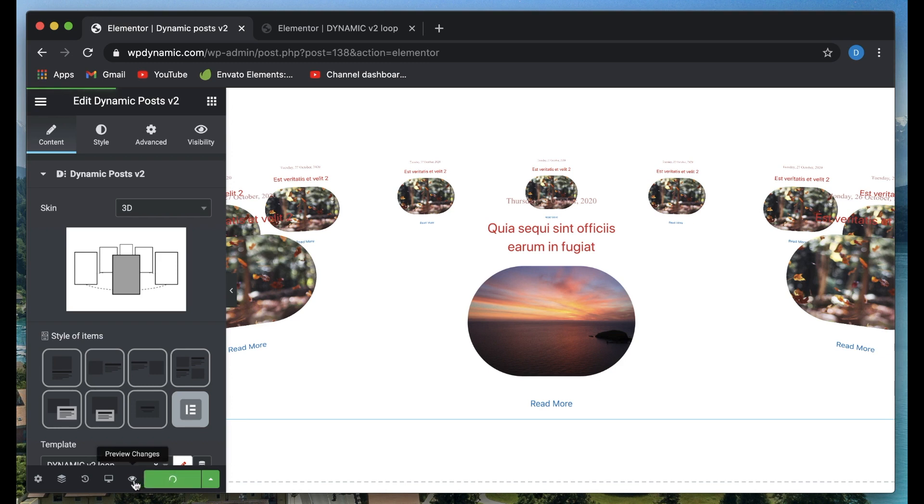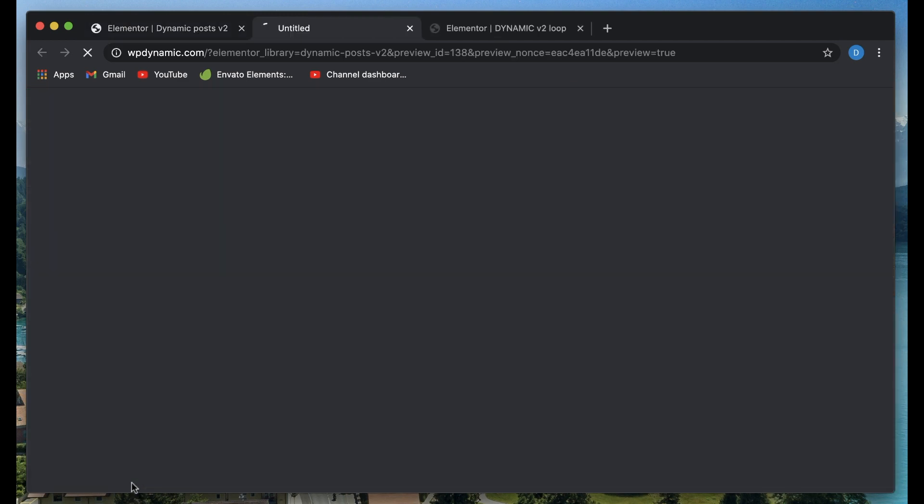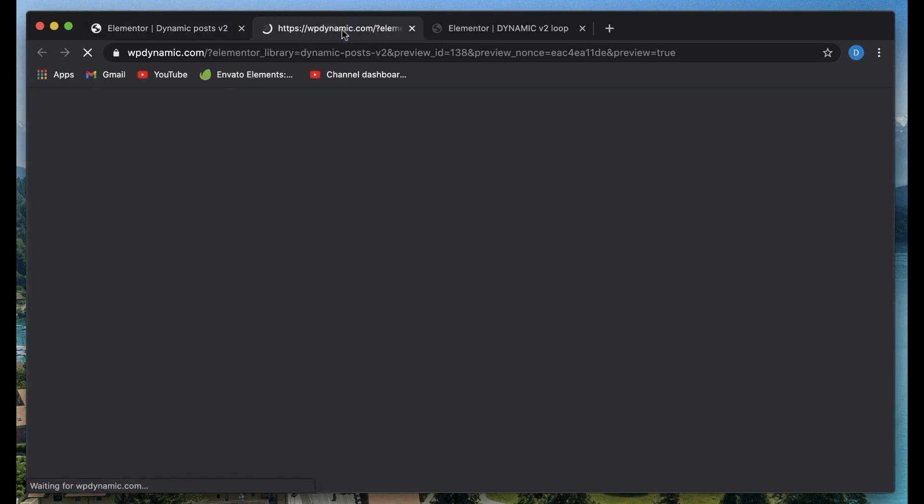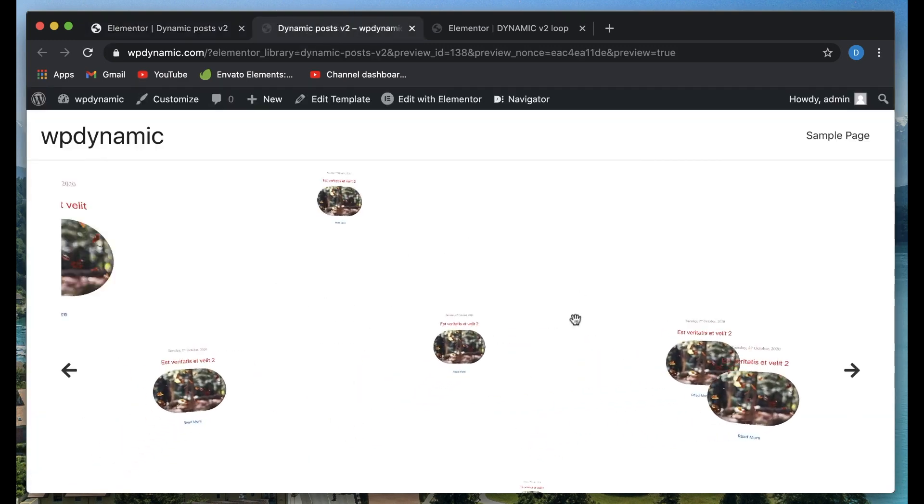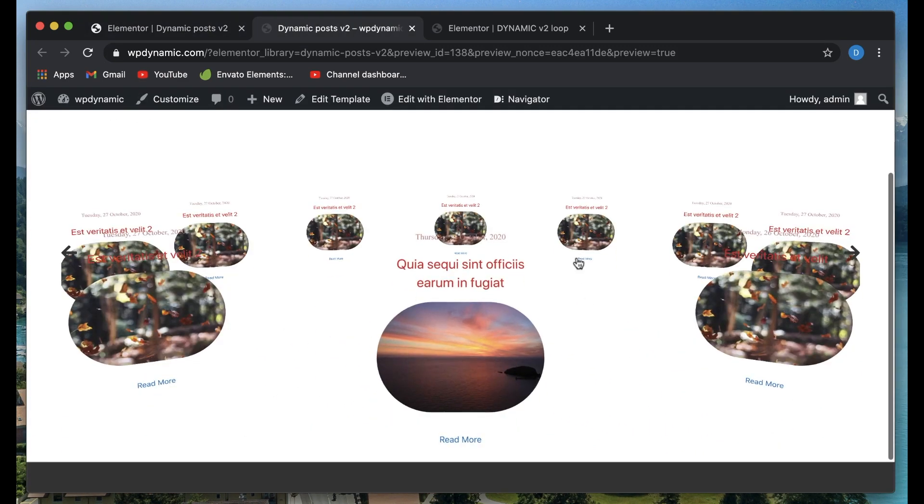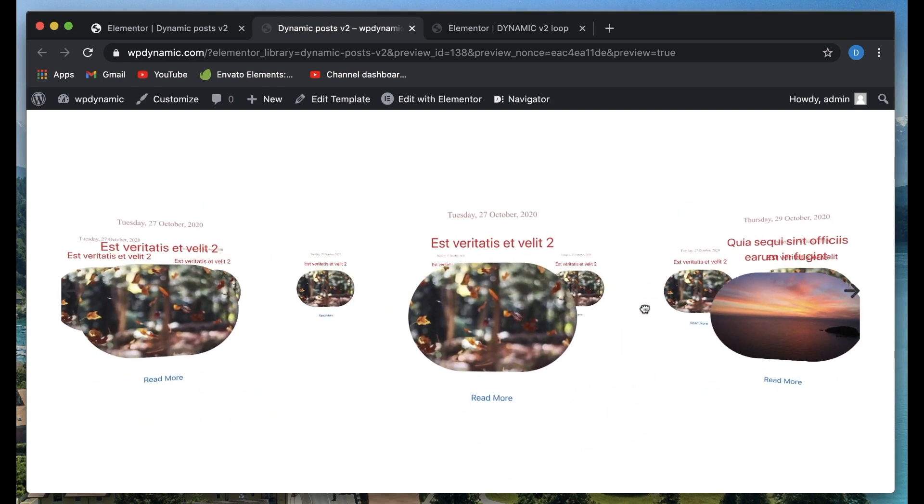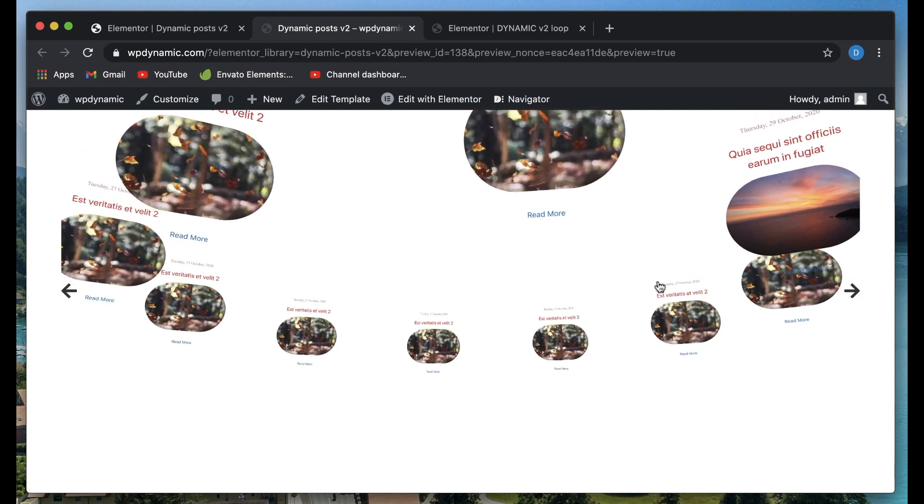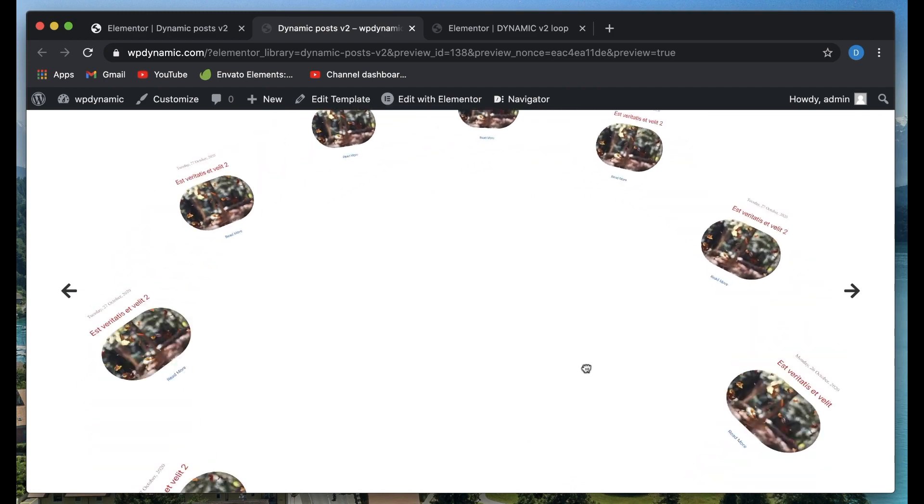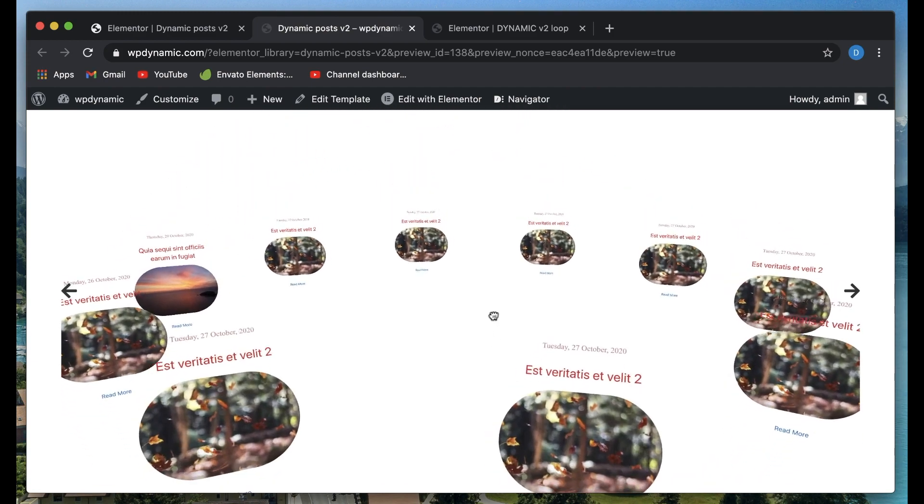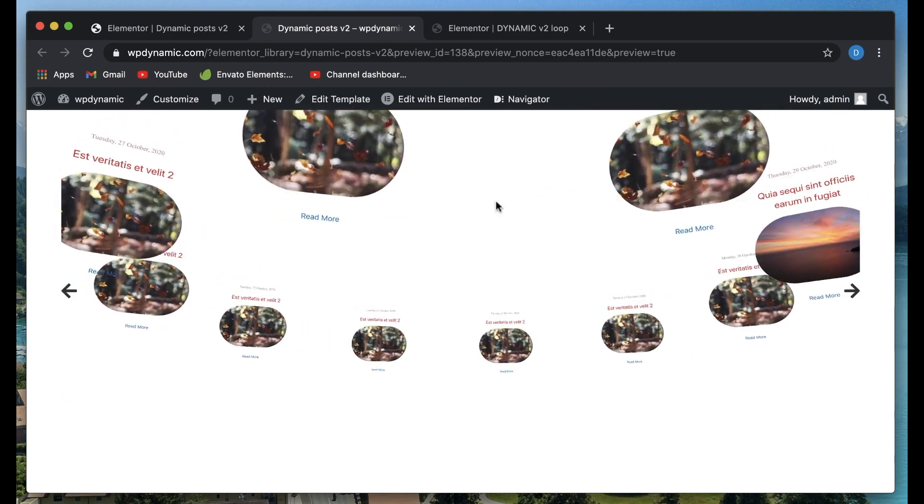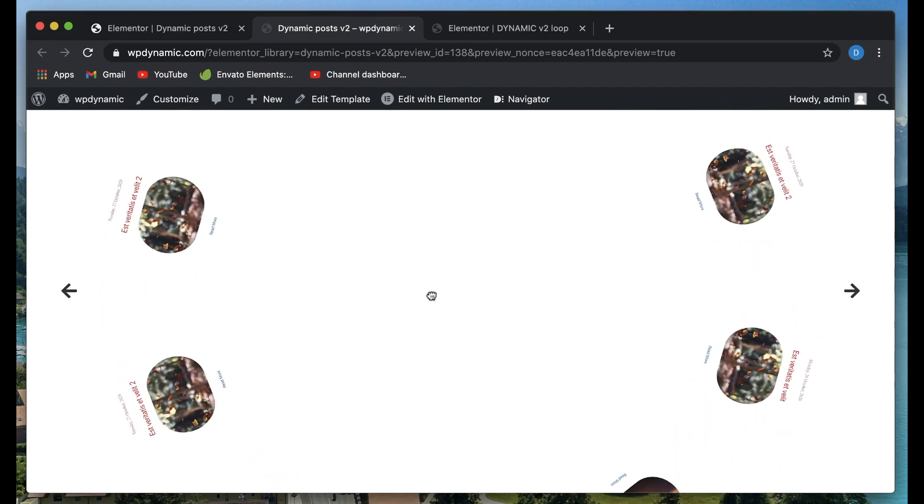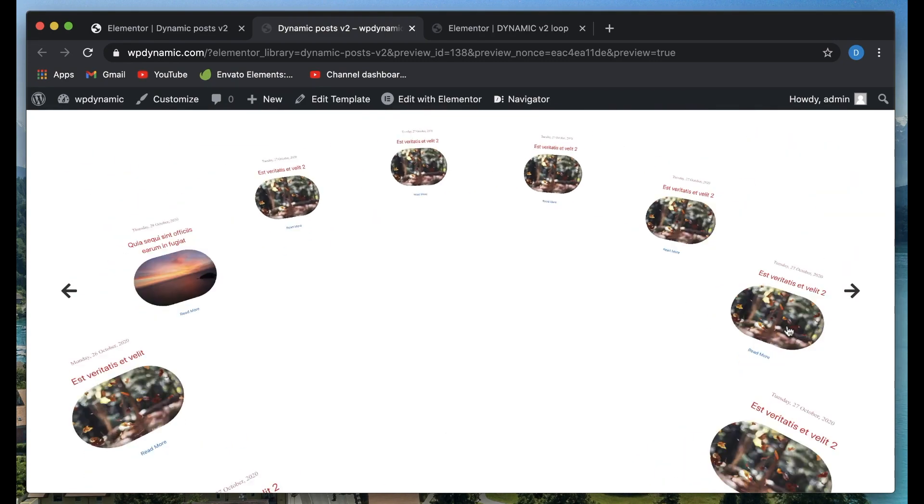I just want to show this 3D skin which is really cool in my opinion. As you can see, each of the items in the 3D skin gets our custom loop design, not a problem. I'll update this.